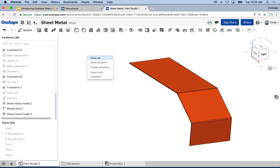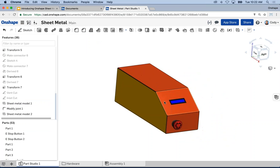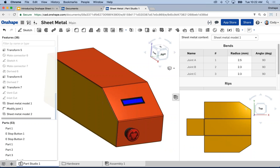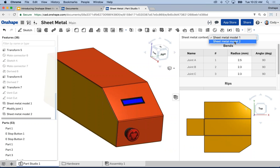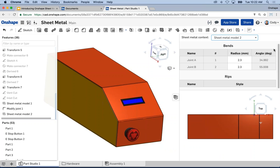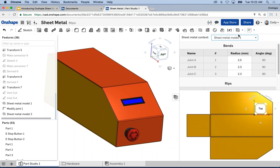Now I have two sheet metal parts. As I go back to the table view, I'm seeing the first one, but I can switch in the dropdown. Now I have sheet metal model two — there's the flat and the bend table information. You can have as many sheet metal models within a single part studio as you'd like. It's easy to switch back and forth between each of the flats.